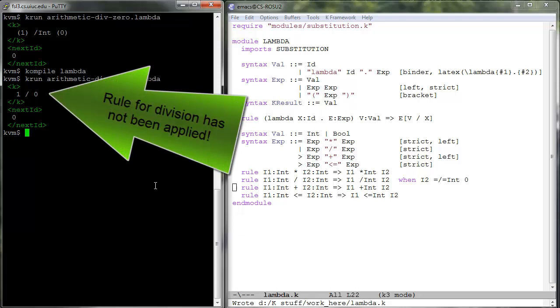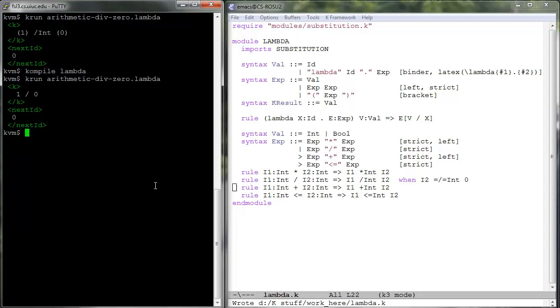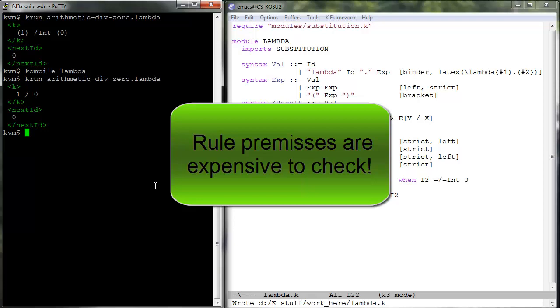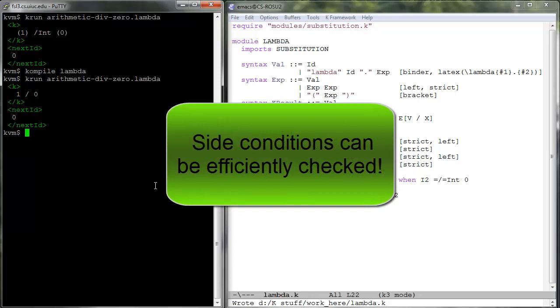The rationale behind this deliberate restriction in K is twofold. On the one hand, general conditional rules require a complex and thus slower rewrite engine which starts recursive, sometimes exhaustive rewrite sessions to resolve the rewriting conditions. In contrast, the side conditions in K can be evaluated efficiently by backends, for example by evaluating built-in expressions and/or by calling built-in functions.